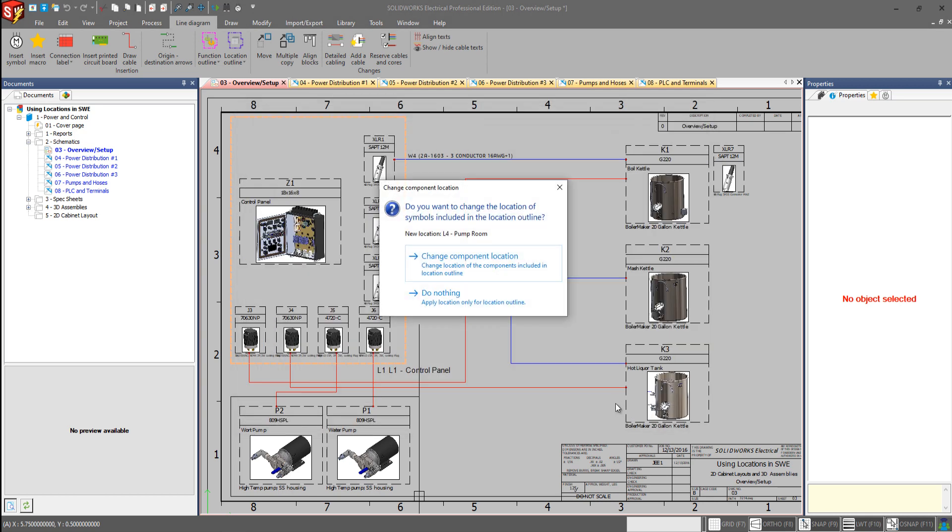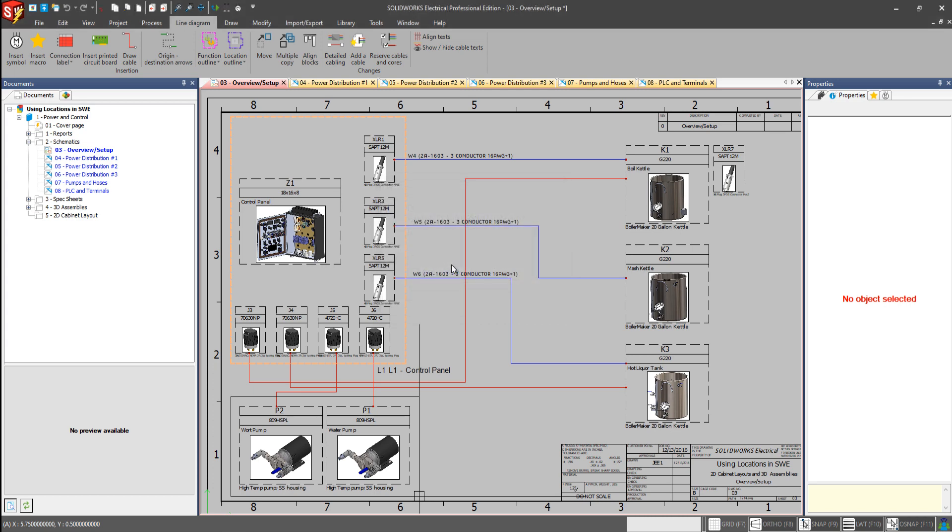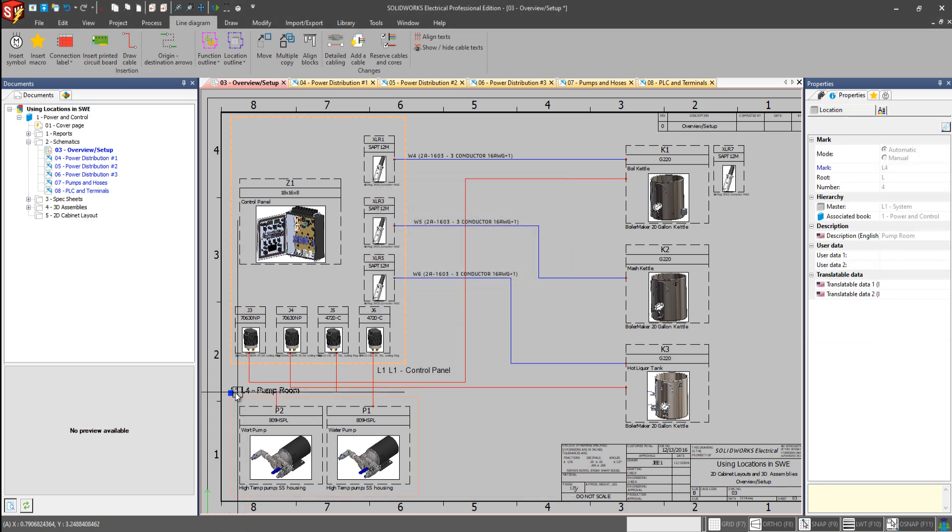Assign pump room to that outline. And we want to change those two pump components to this new location here. And there we go.